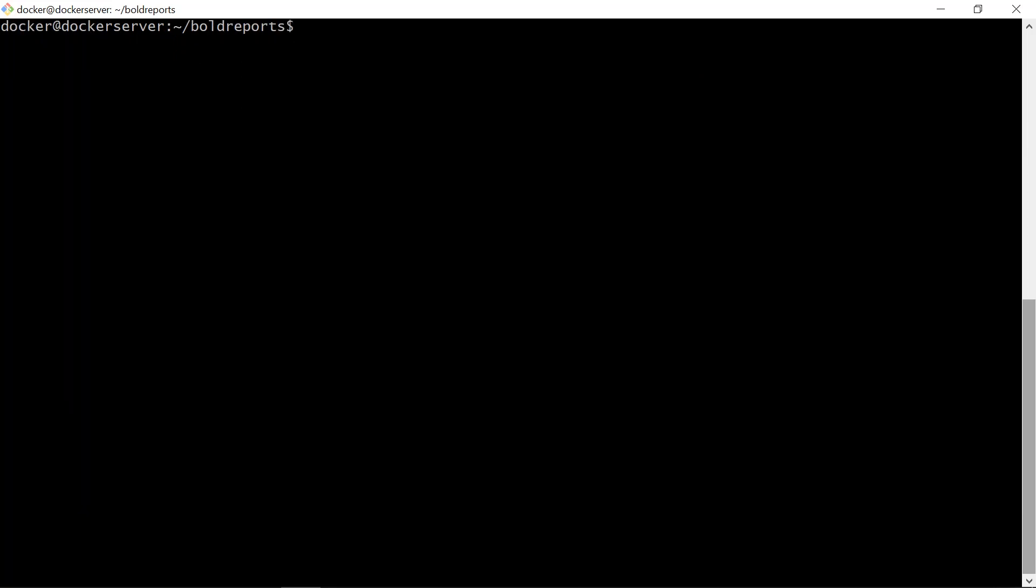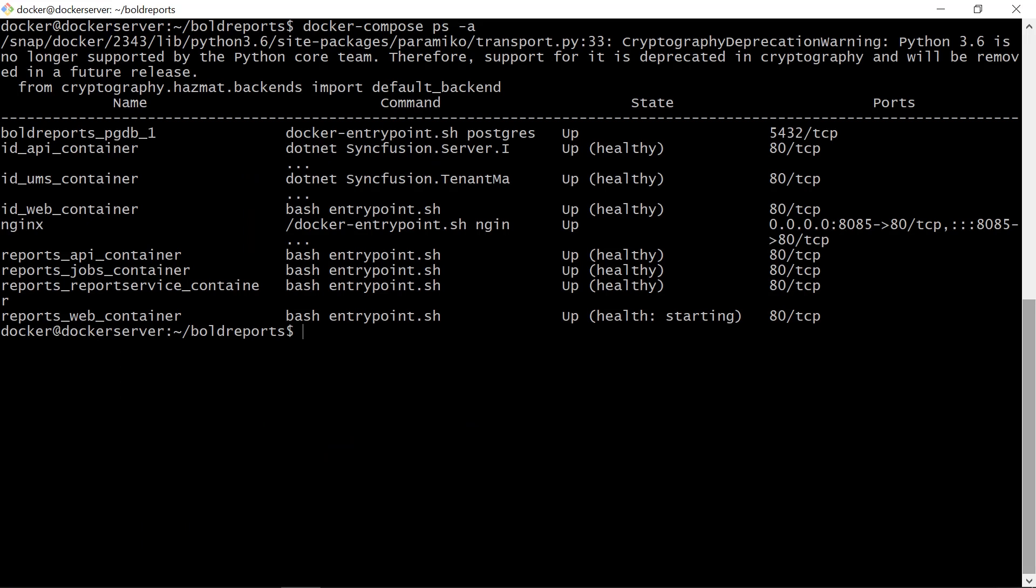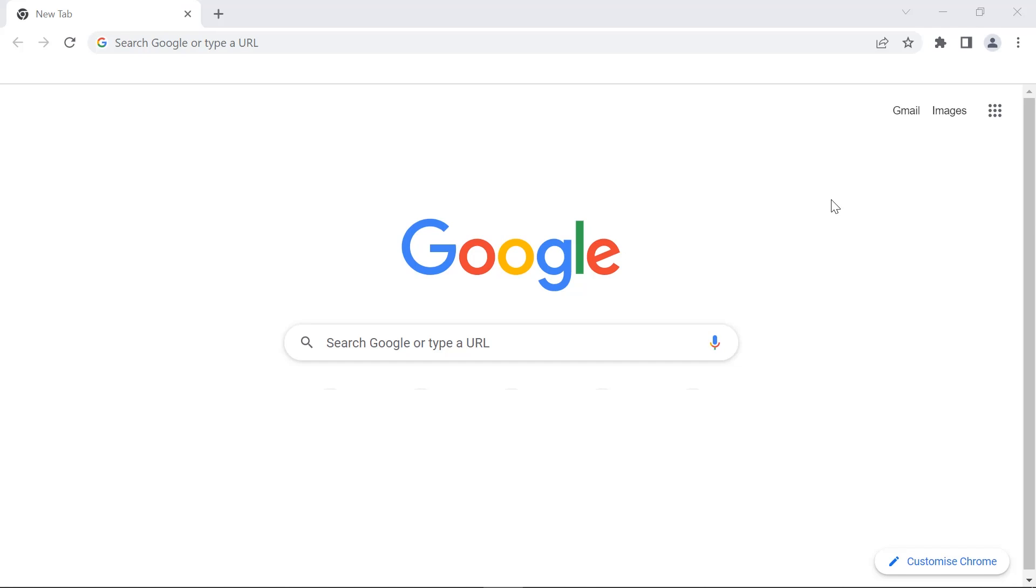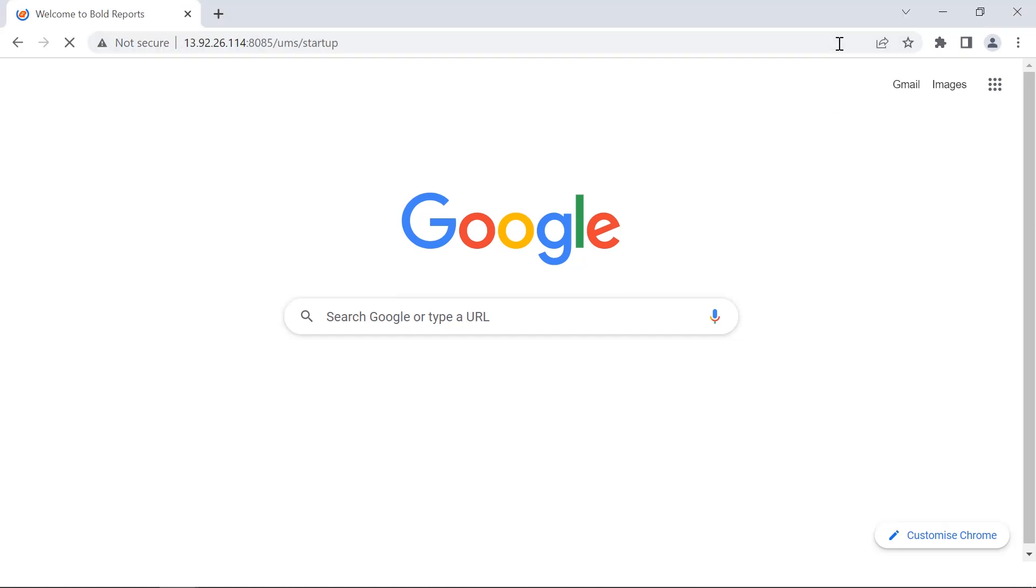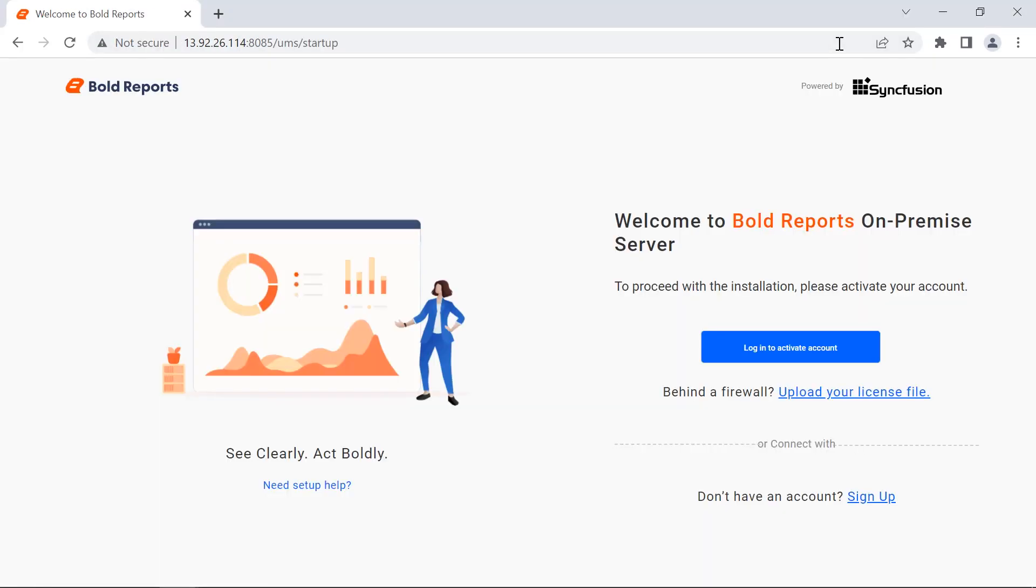Then I run this command to check the status of each container. Here you will see all the images are running. You can open the application by entering the value in the app-base URL. It will open the application startup page.